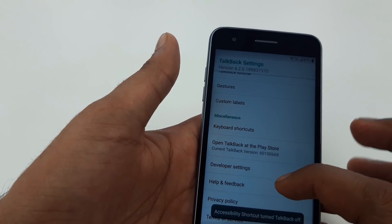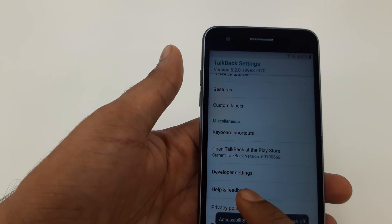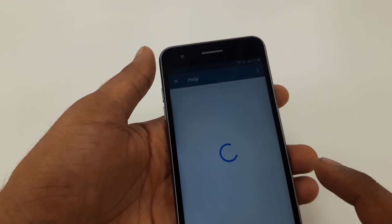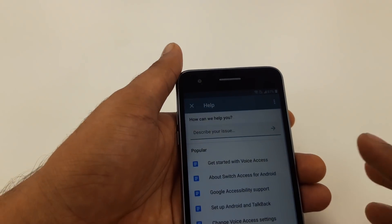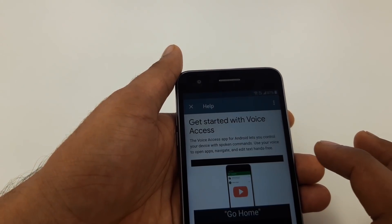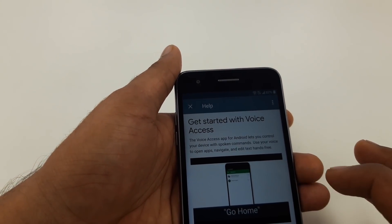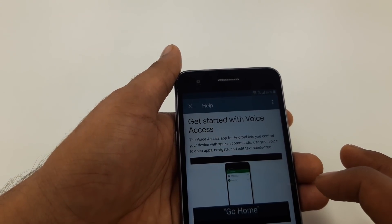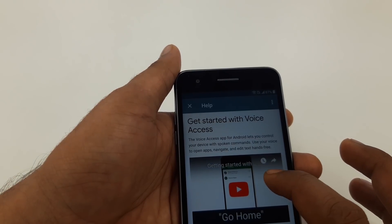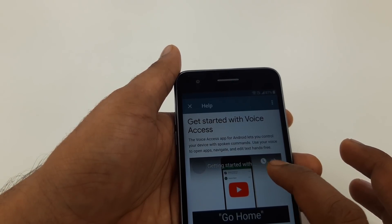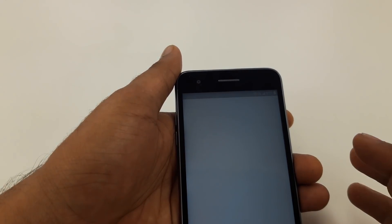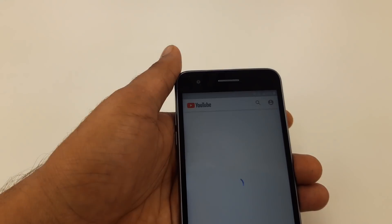Now TalkBack is off. Go to Help and Feedback, then Get Started. Go to Voice Access. Click on the screen - you can see the clock sign. Click on that and it will take you to Chrome.